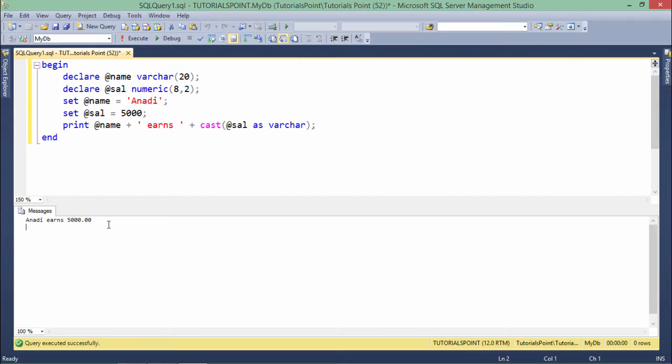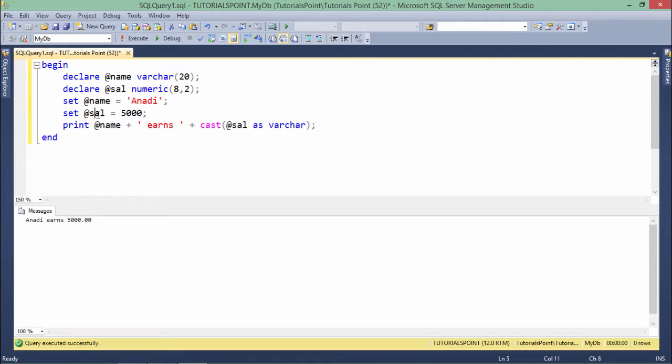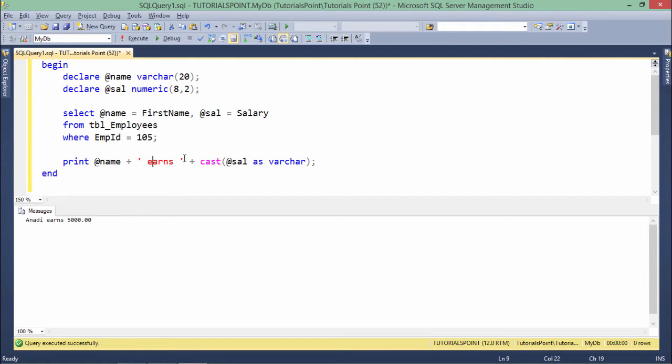But so far, we are just assigning the value manually. Suppose if I want to retrieve these values, means the values which I want to assign to these variables from any table, yes, I can do that as well. For that, I will have to write a query.